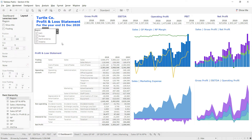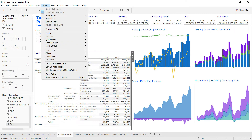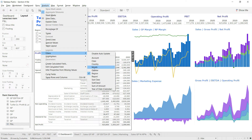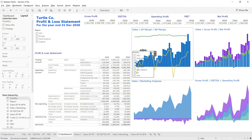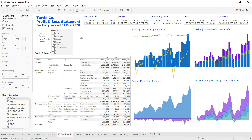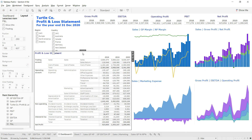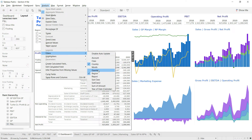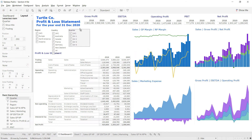I'll drag the region filter into position. Then I'll go back, select the visual, go to Analysis, Filters, and this time select Country. The country slicer is now available and I'll drag it down. After that, I'll go to Analysis, Filters again and click on Quarters — the quarter slicer is added and I'll drag it into place.